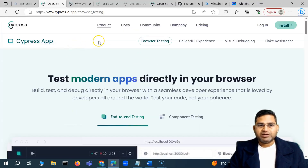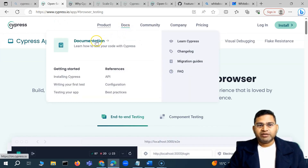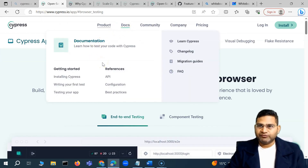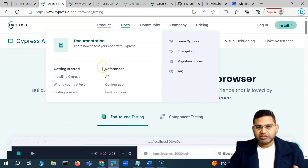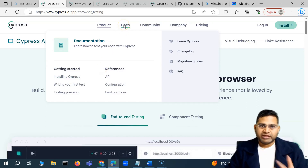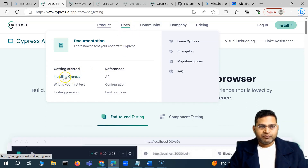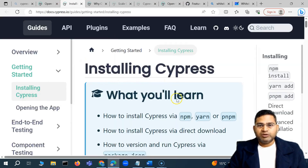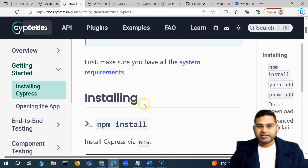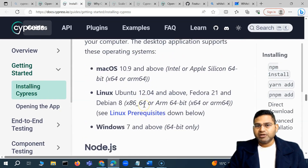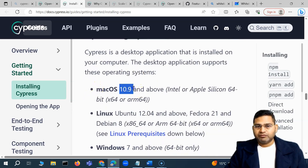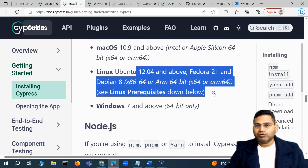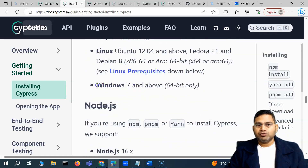Let's check the system requirements on the Cypress website. Go to the official documentation — it's very comprehensive. Navigate to the docs, find the 'Installing Cypress' link, and click on it. Under system requirements, you'll see the supported operating systems: macOS above a certain version, Linux with specific dependencies, and Windows 7 and above, 64-bit only.